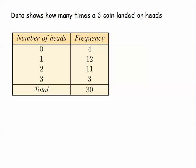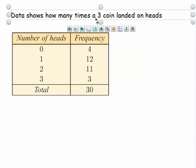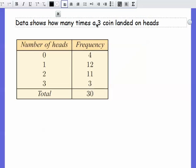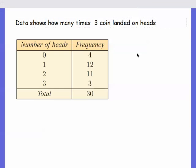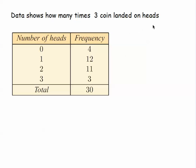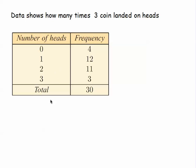Here we have data that's inside a table. So it says data shows how many times three coins landed on heads. So they were thrown at the same time. And they all landed on tails four times and so on and so forth. So what we're going to do is work out the mean, median and so on from this table data. So we've got our data and the frequency.